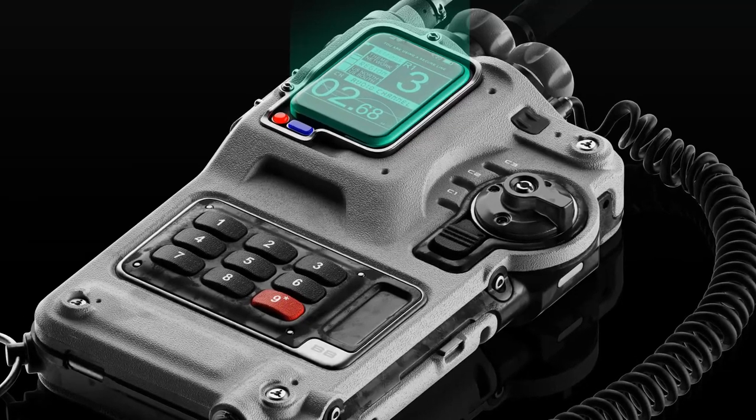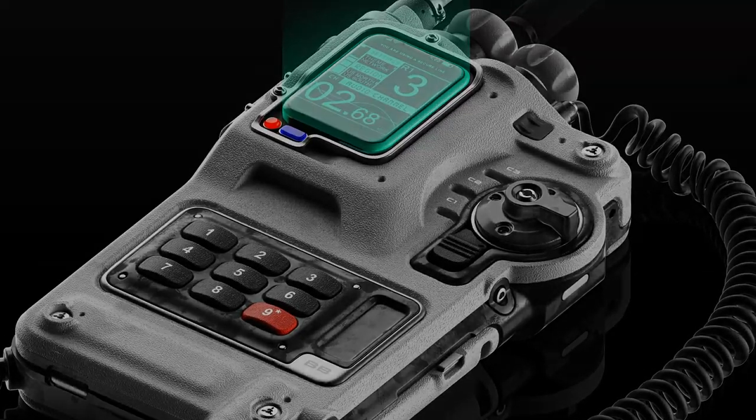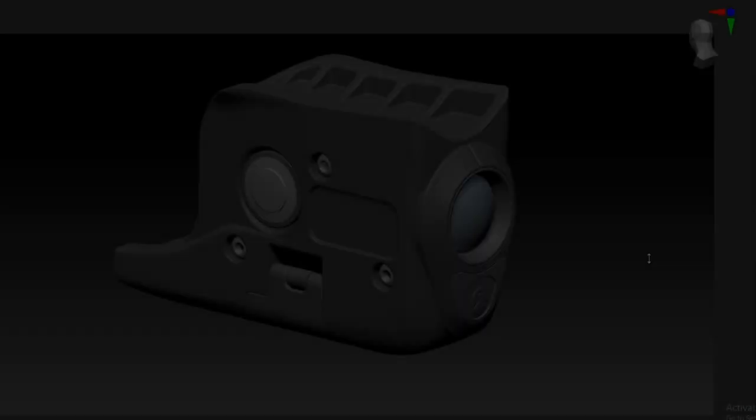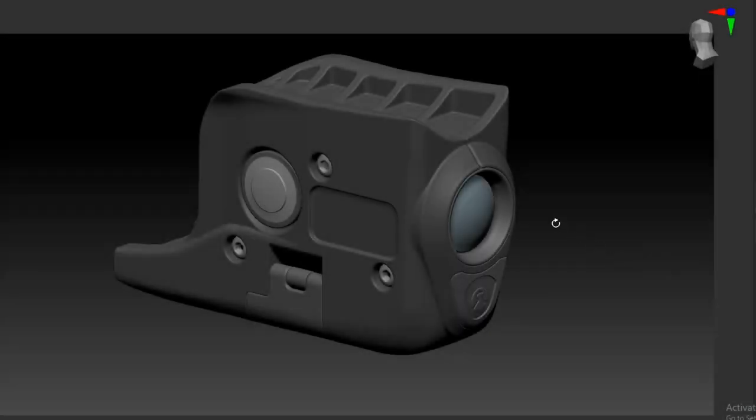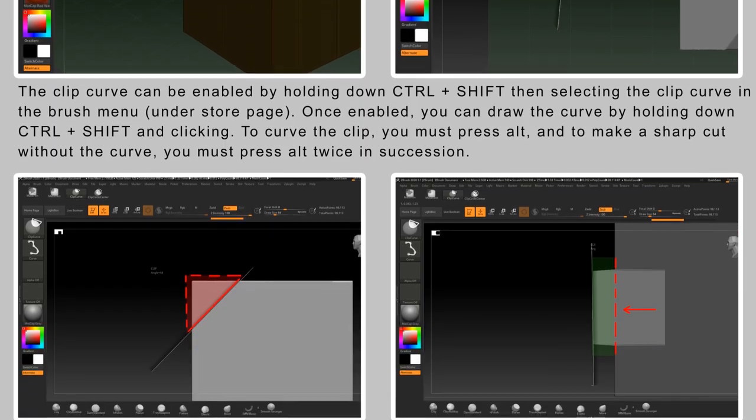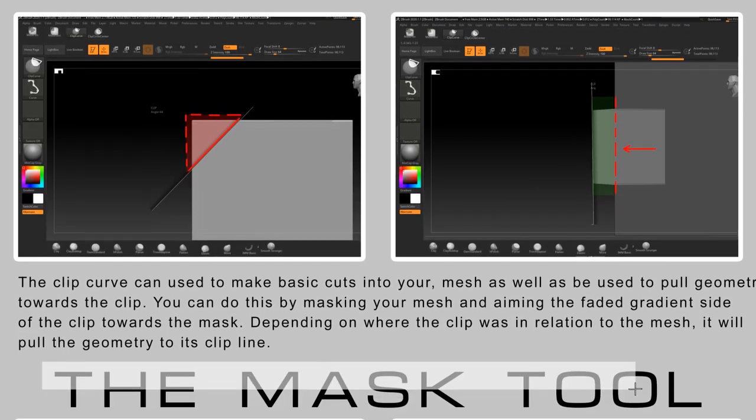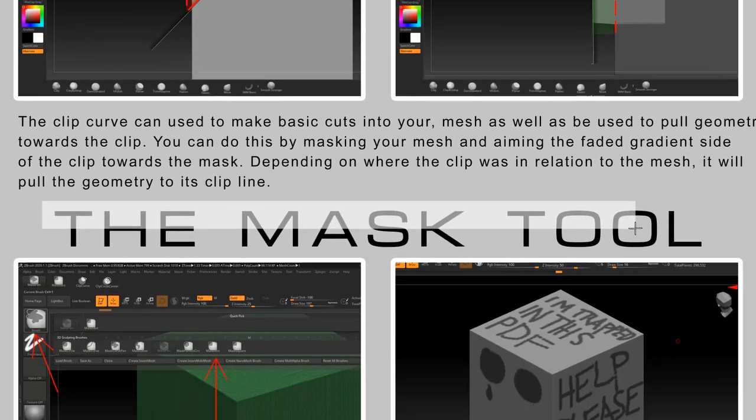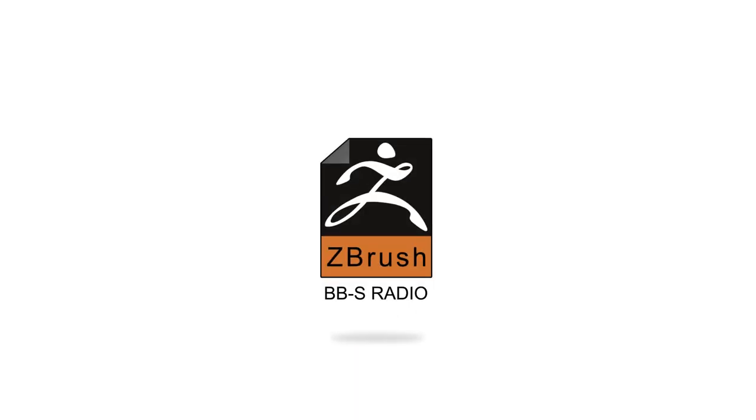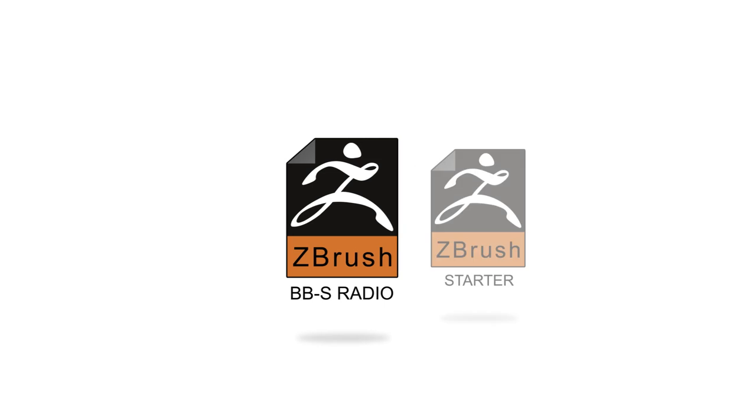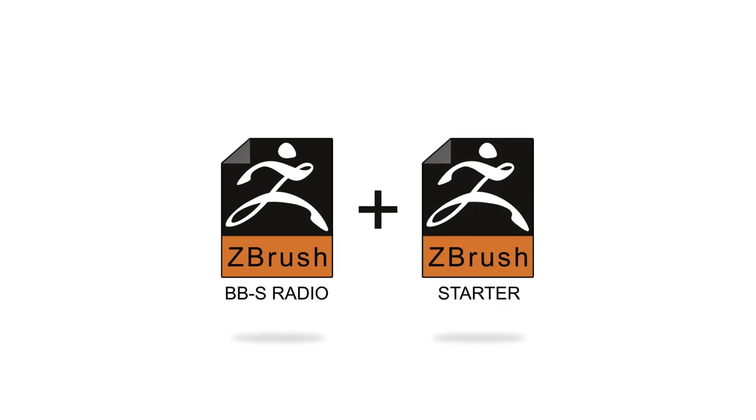I've also added additional content including a time lapse of me making a mounted flashlight, a PDF covering my most used tools, and the original ZTL files for the radio, plus a starter file with image planes set up so if you want to make the radio yourself, you can.